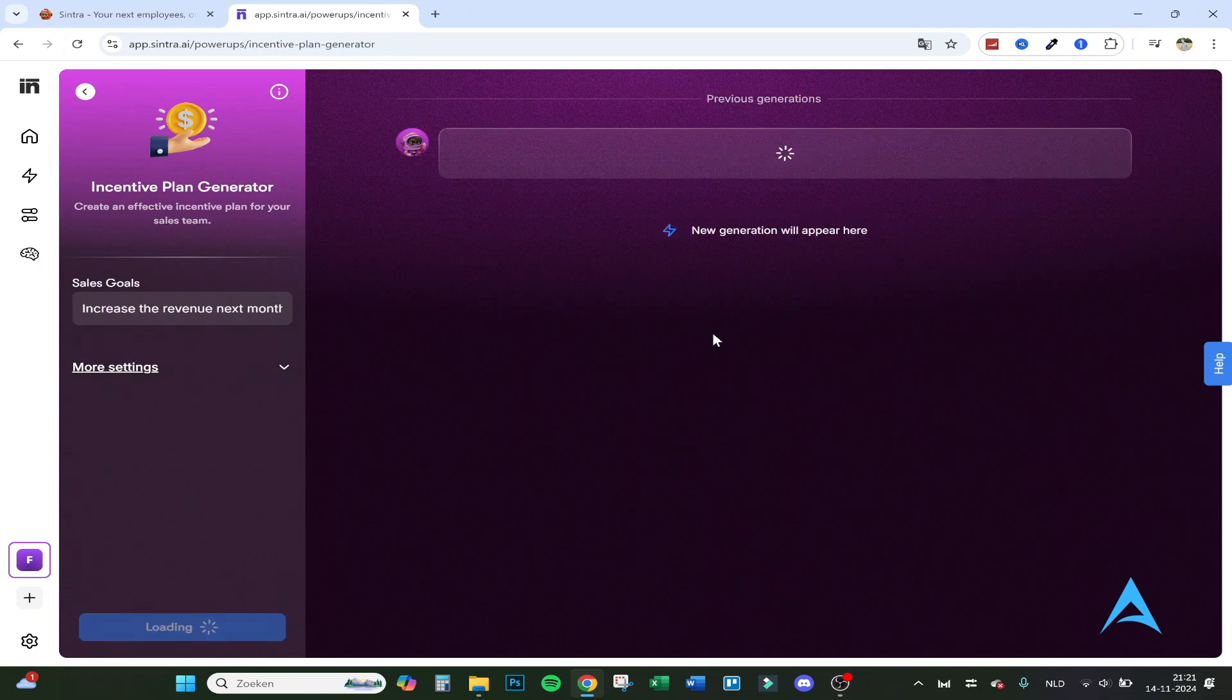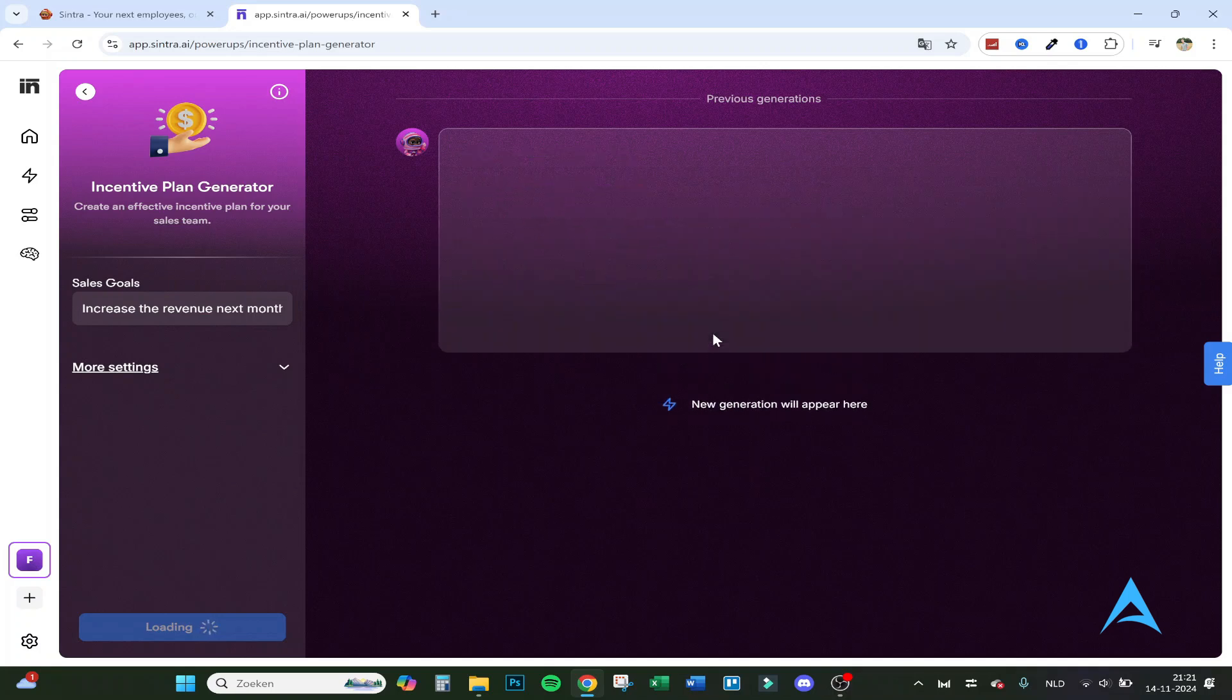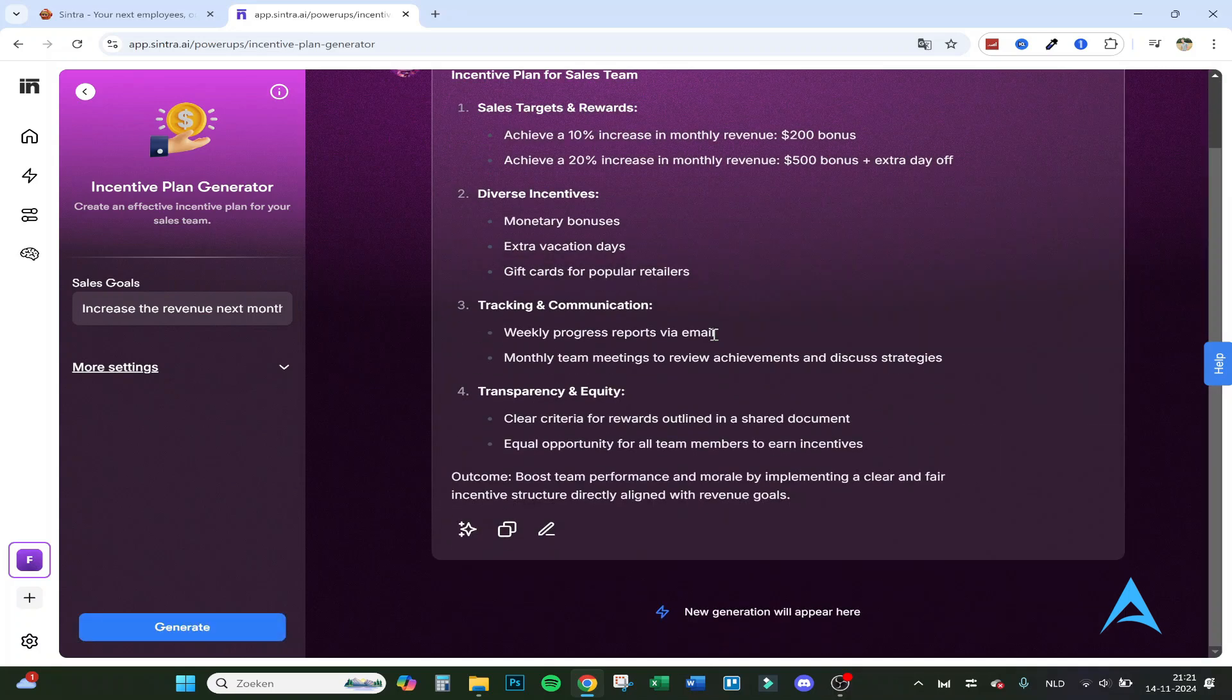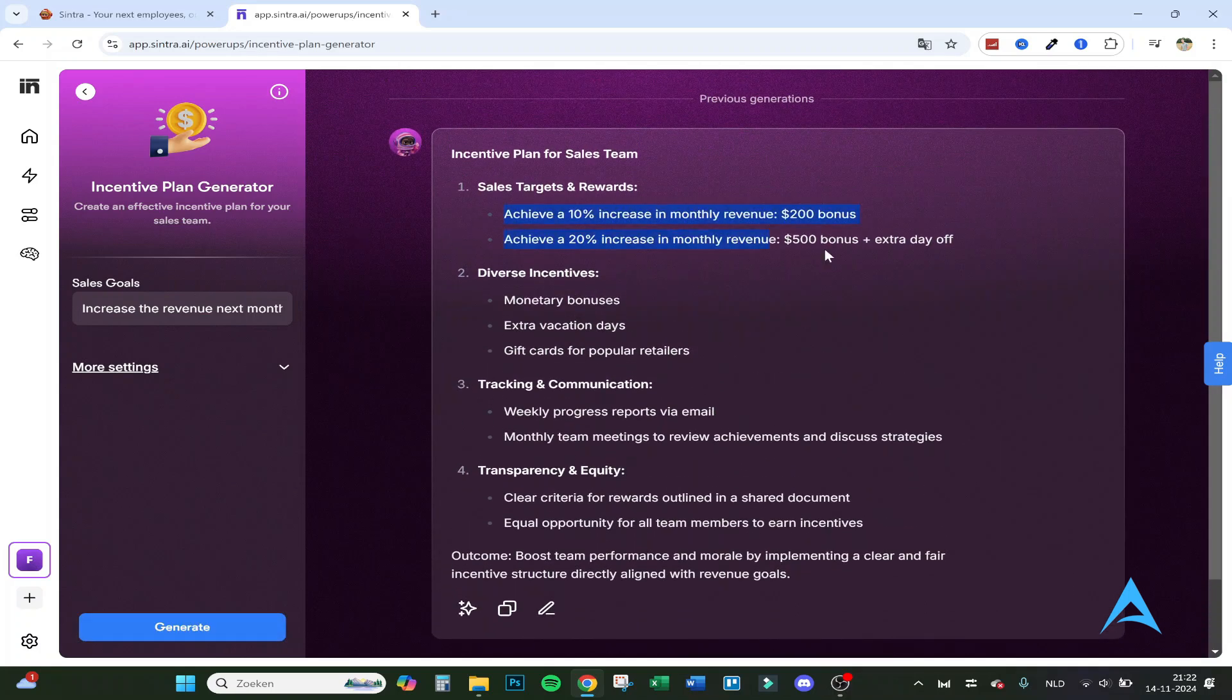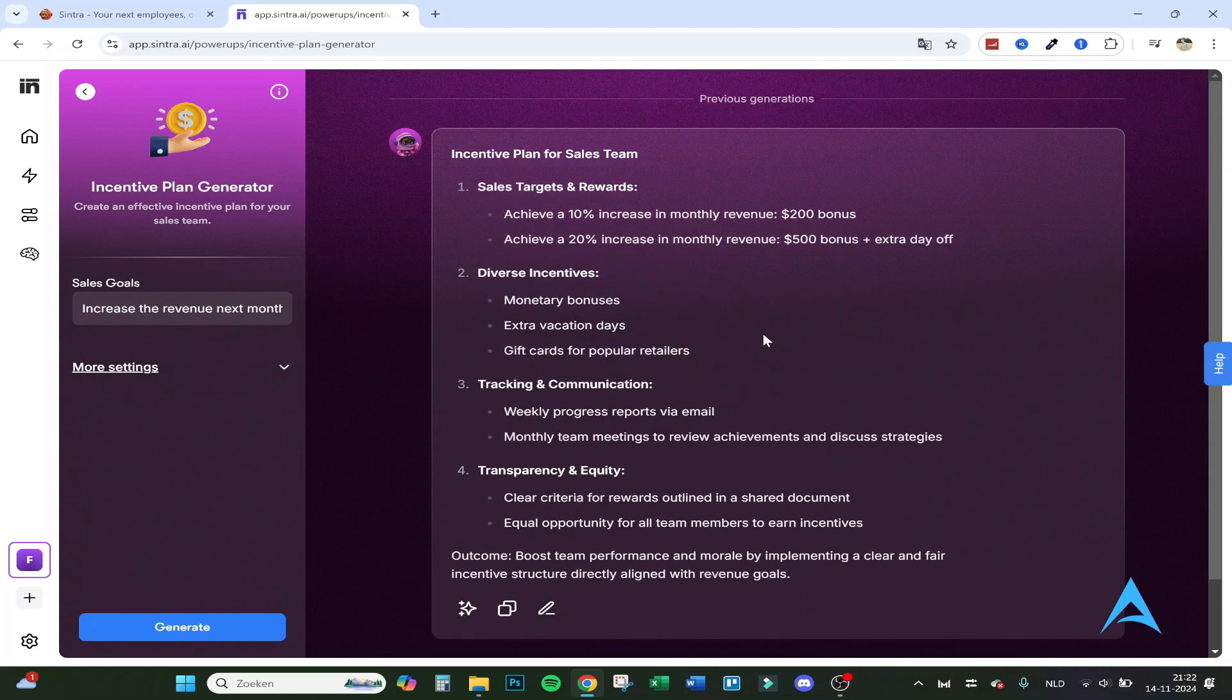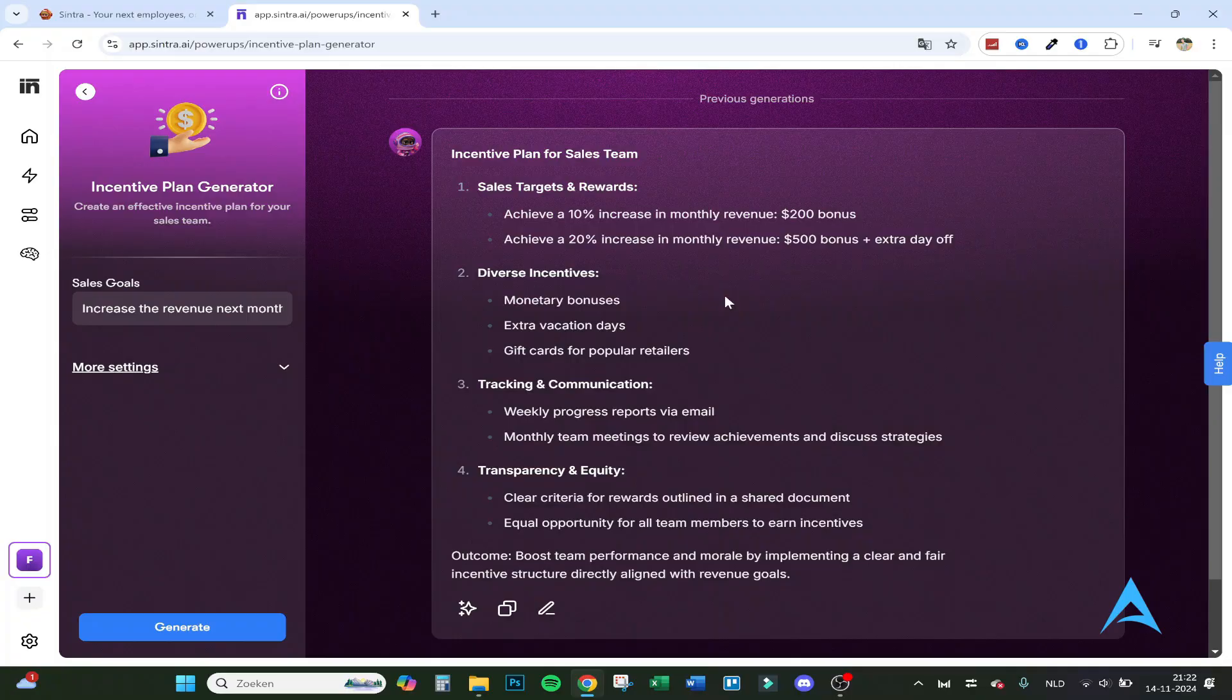So that's actually how to do this, looking forward to chat. Incentive plan: create an incentive plan to increase the revenue next month. This is based on the information I've given before. So sales target, and here it comes up with incentives, sales target and rewards, tracking, communication, how to track it, and transparency and equity.